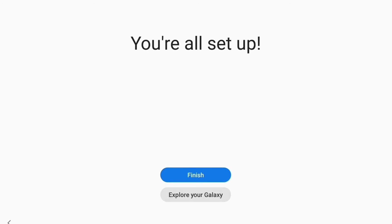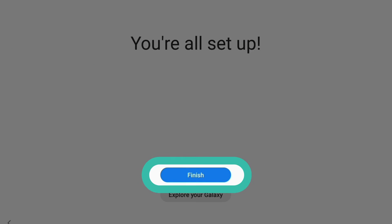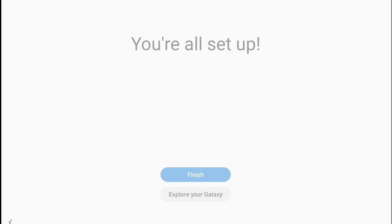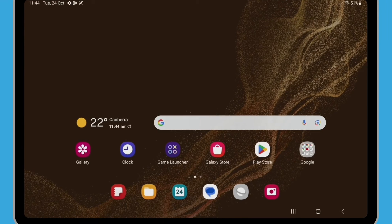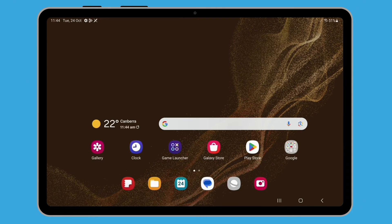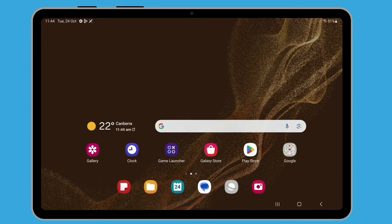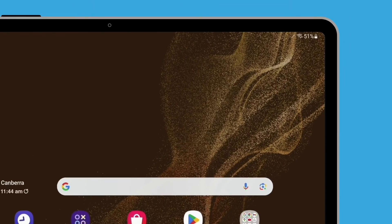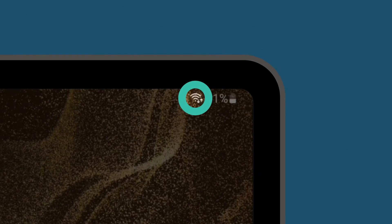Once you're all set up, you can tap Finish. The home screen will appear and you're ready to start exploring your tablet. To check the tablet is connected to the internet, look for the Wi-Fi symbol. If the symbol is white, your tablet is connected to Wi-Fi and ready to use.